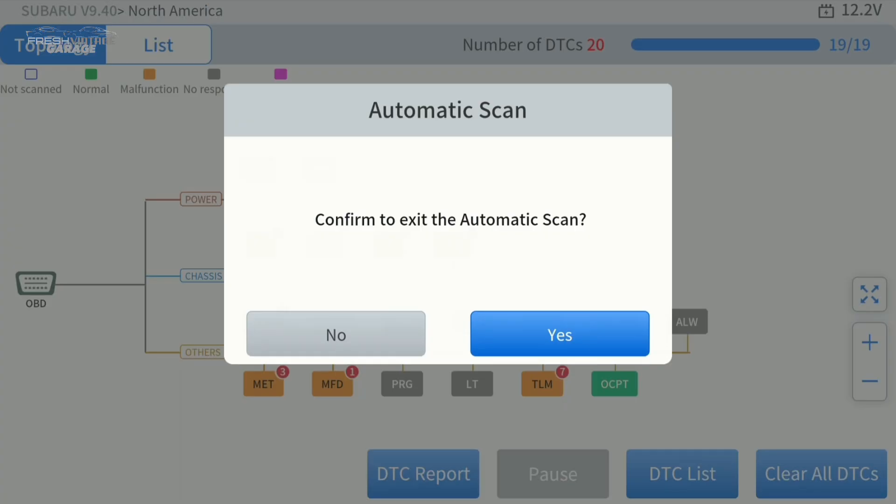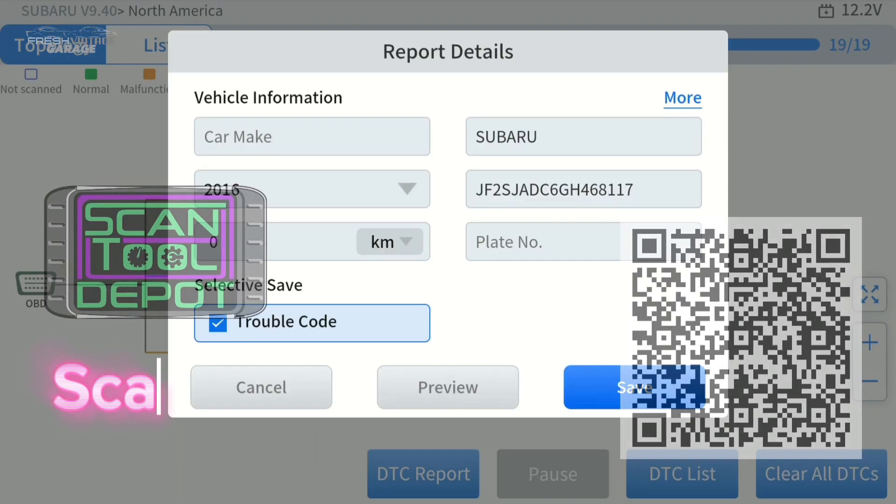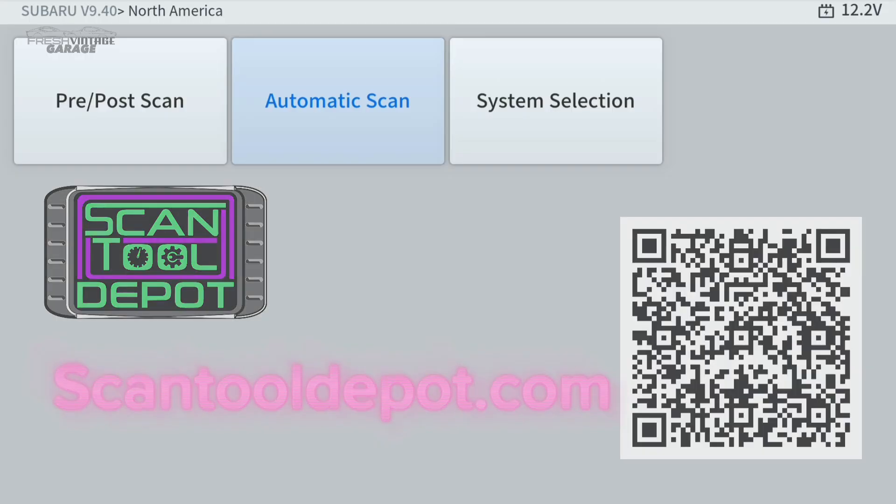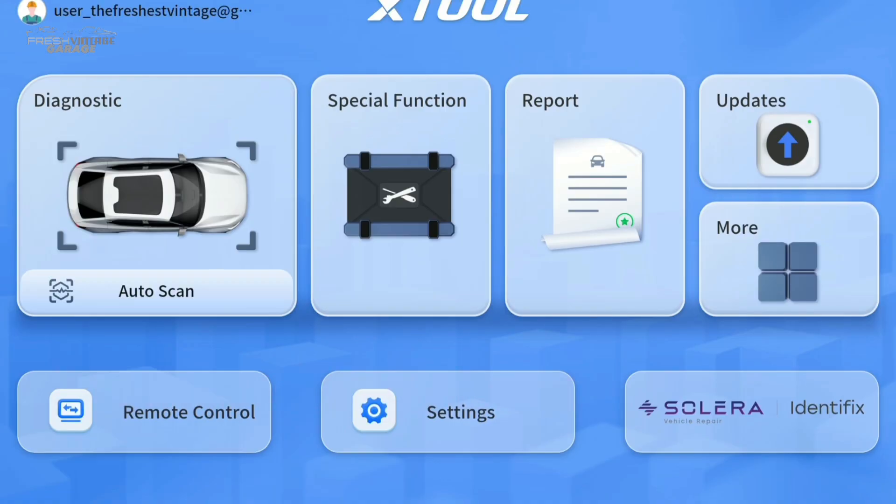This scan tool, you can find the Compass and Compass Master on scantool depot.com. You'll see it on the screen here as a QR code. If you're watching this on your TV, grab your phone. I know it's sitting right next to you. Just look at that QR code to take you right to our website, scantool depot.